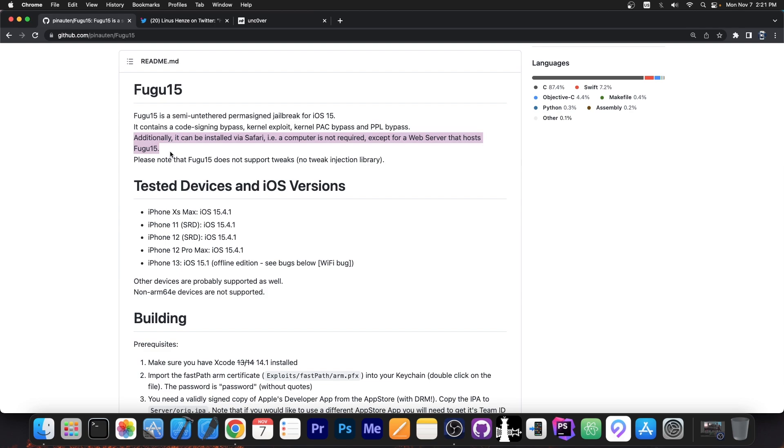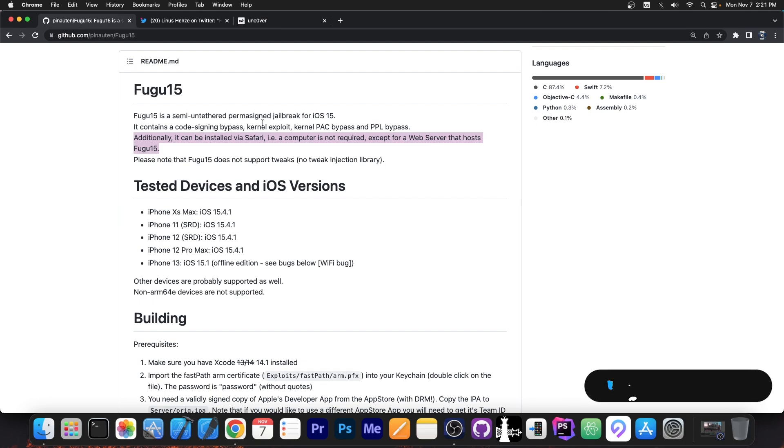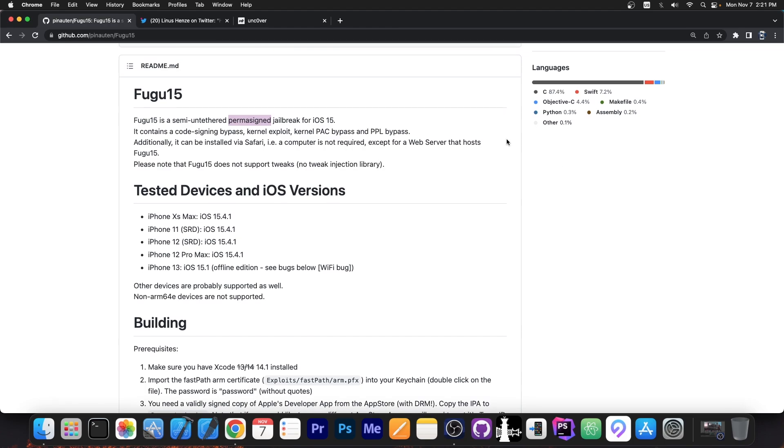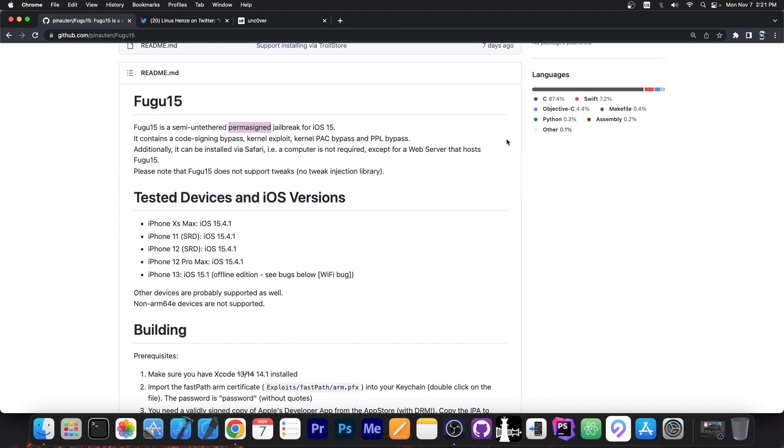So you pair that, the installation directly via Safari, with the fact that it's actually permanently signed and you get a pretty solid jailbreak installation process. Because not only you can install it directly from the phone, no computer involved, but you also don't need to sign anything every 7 days. So you just install it and forget it. It's how it works. So Fugu 15 is actually quite powerful.